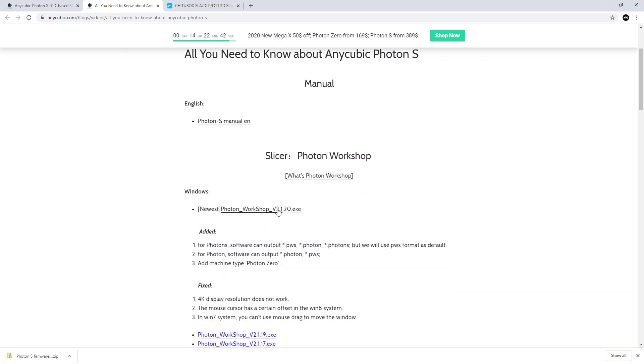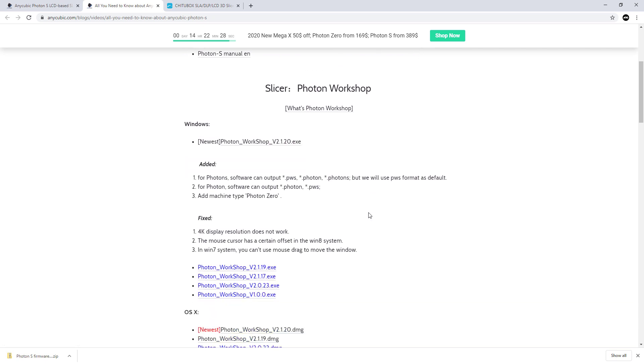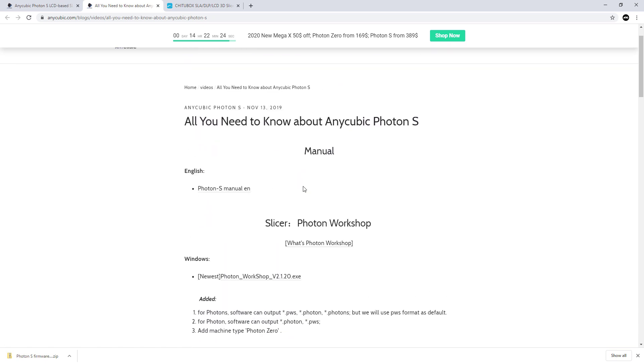This is if you want to use the Photon slicer software that comes with it. That does contain anti-aliasing software. However, I haven't used the slicer software that comes with Anycubic.